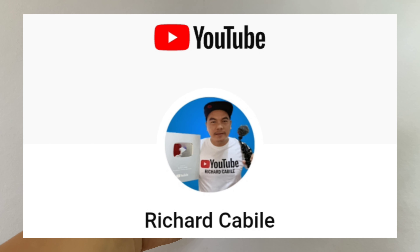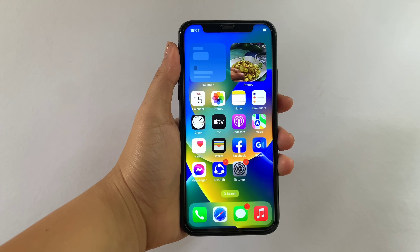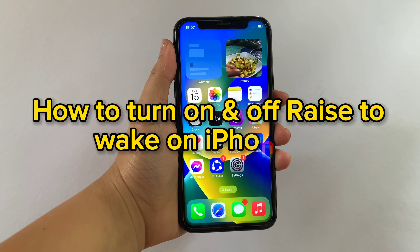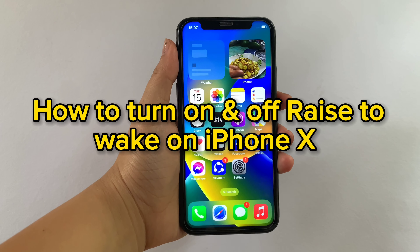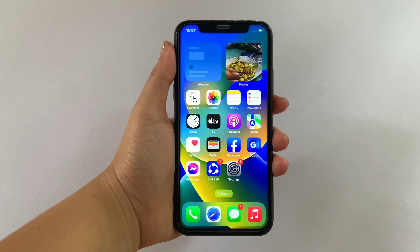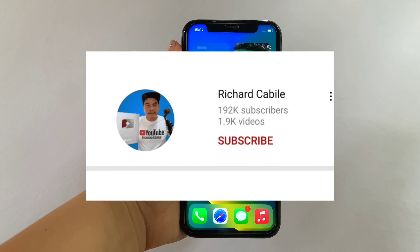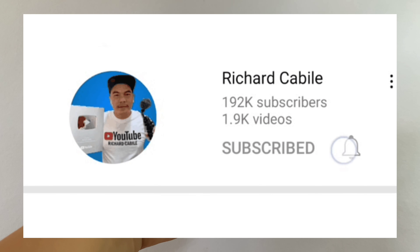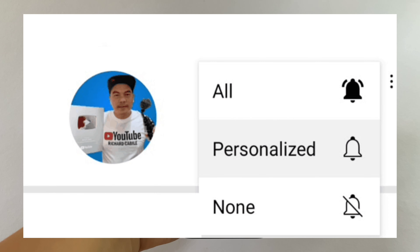Hi! Welcome to Richard Kabila YouTube channel and for today's tutorial, I will be teaching you on how to turn on and off Raise to Wake on iPhone X. But first, can you subscribe to this channel and don't forget to hit the subscribe button and the bell to notify you for the new updates.